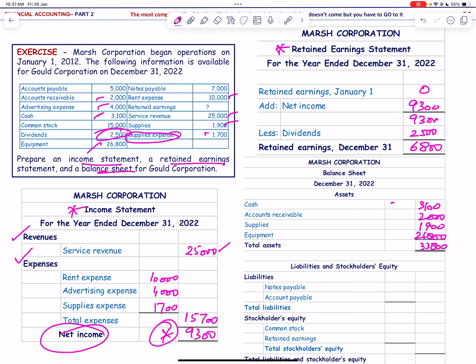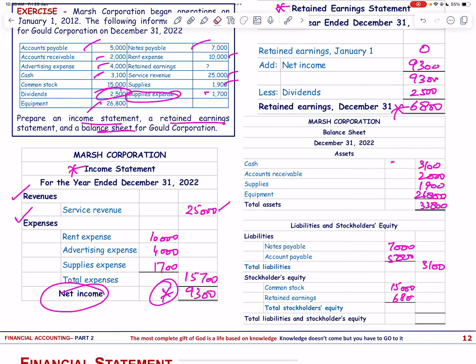Liabilities: notes payable 7,000 and accounts payable 5,000 — total liabilities 12,000. Wait, the total shown is 3,100; let me note the figures. Stockholders' equity: common stock 15,000 plus retained earnings 6,800 = 21,800. Total liabilities and equity = 33,800, which balances with total assets.